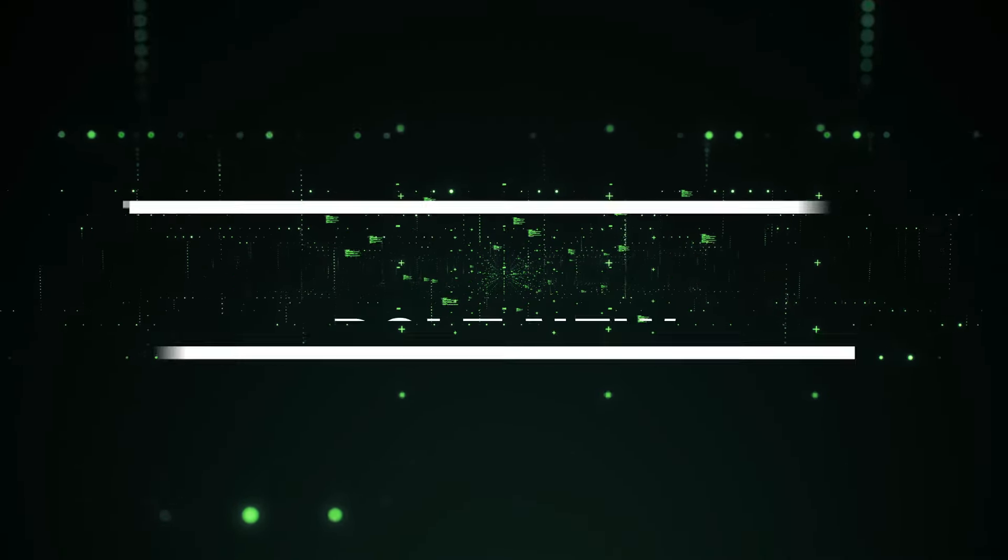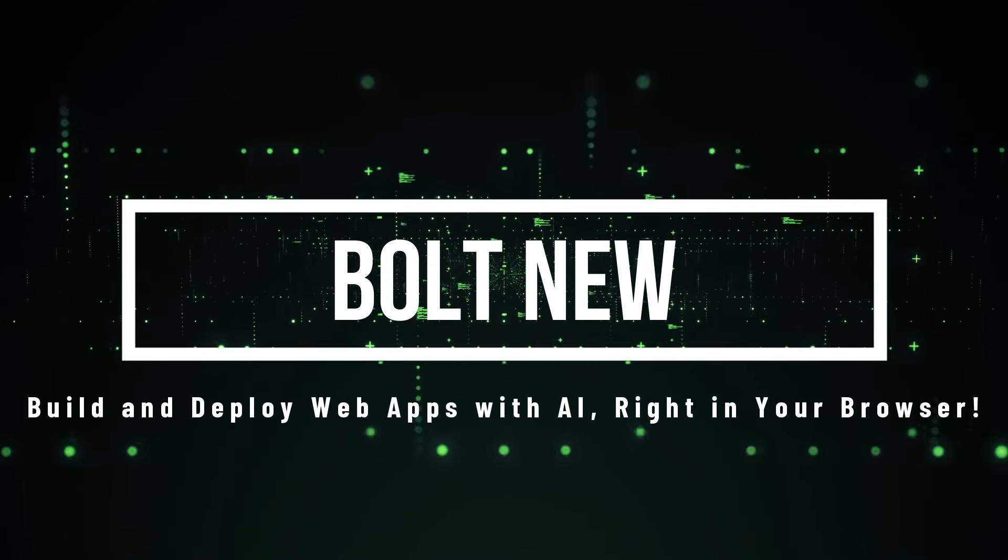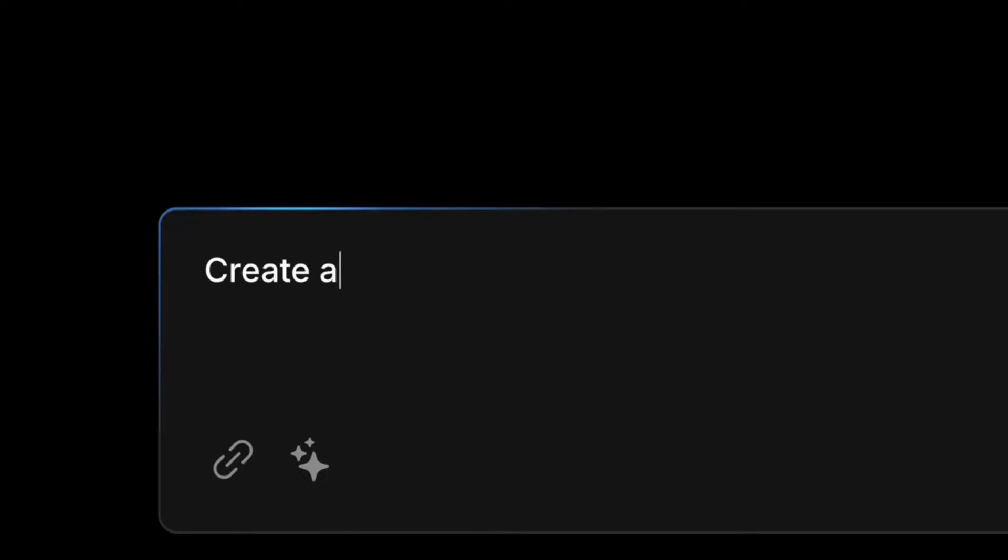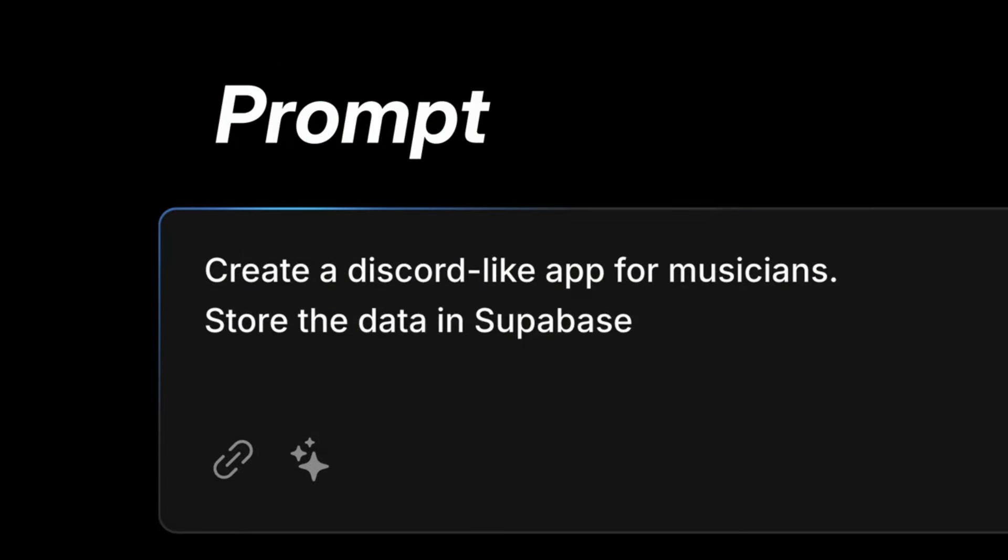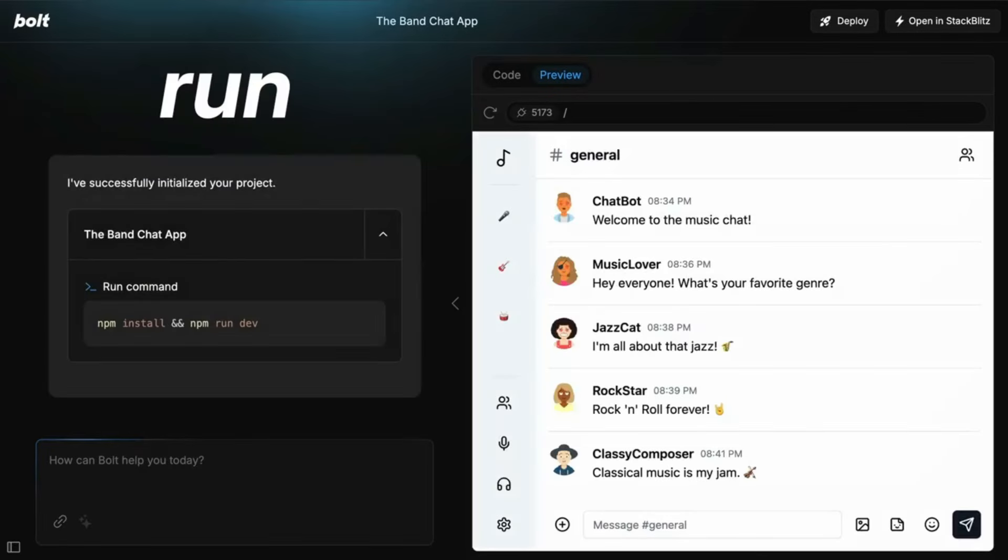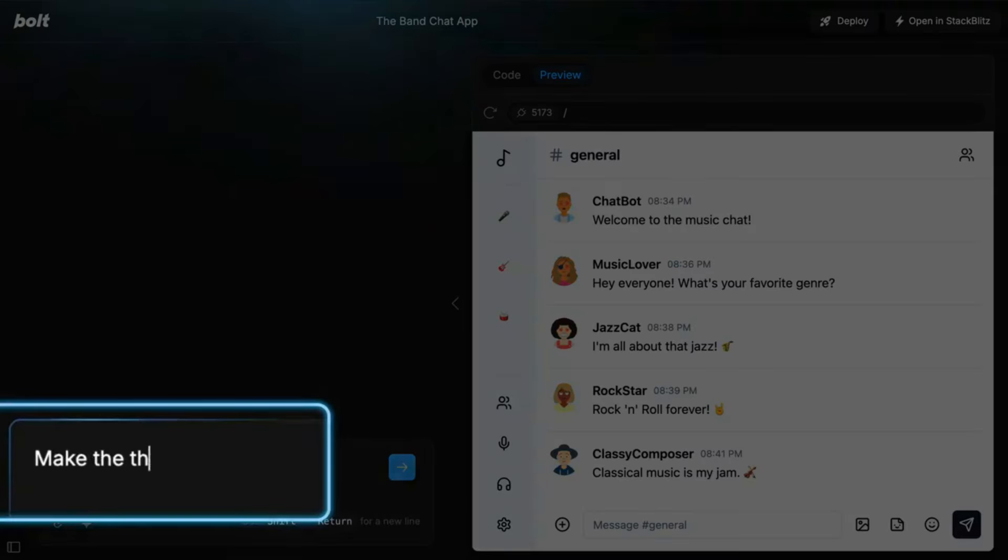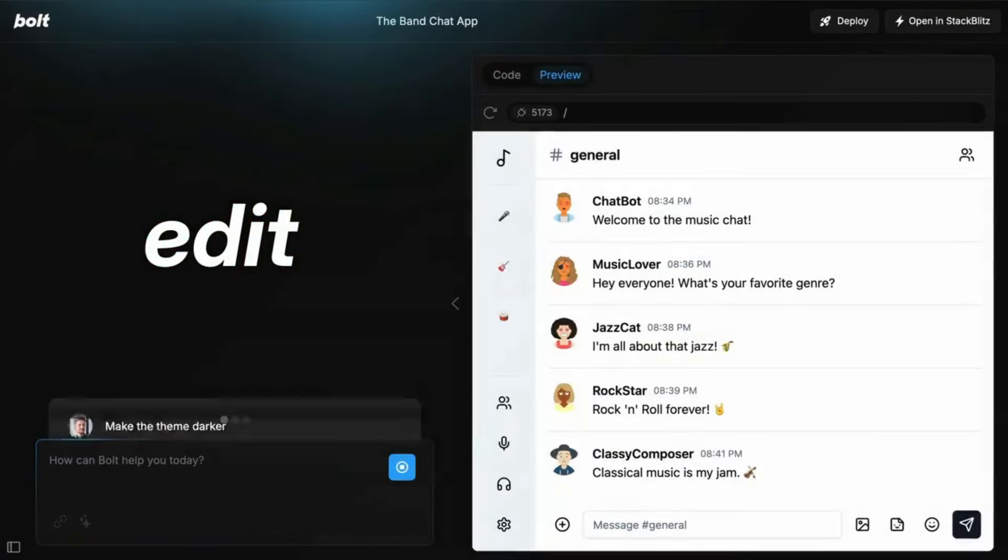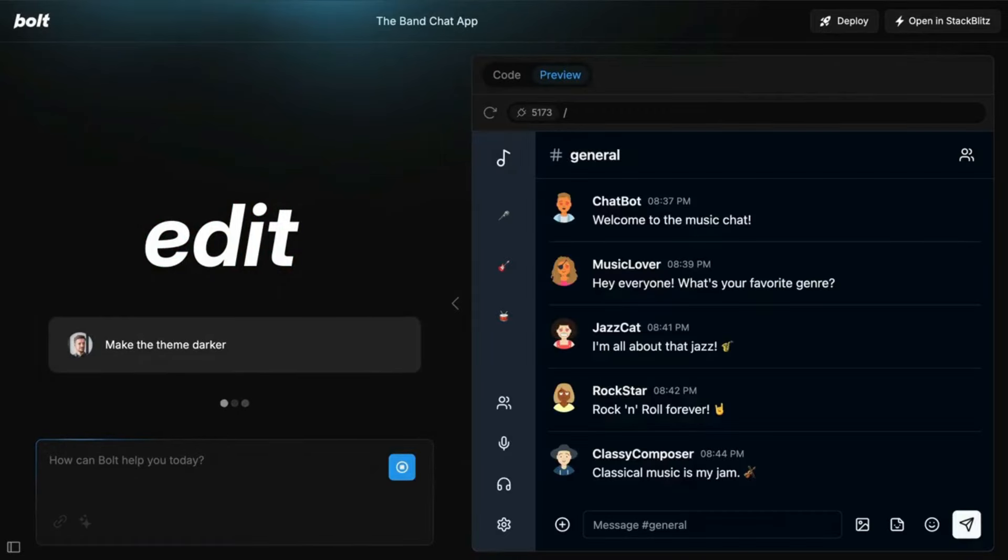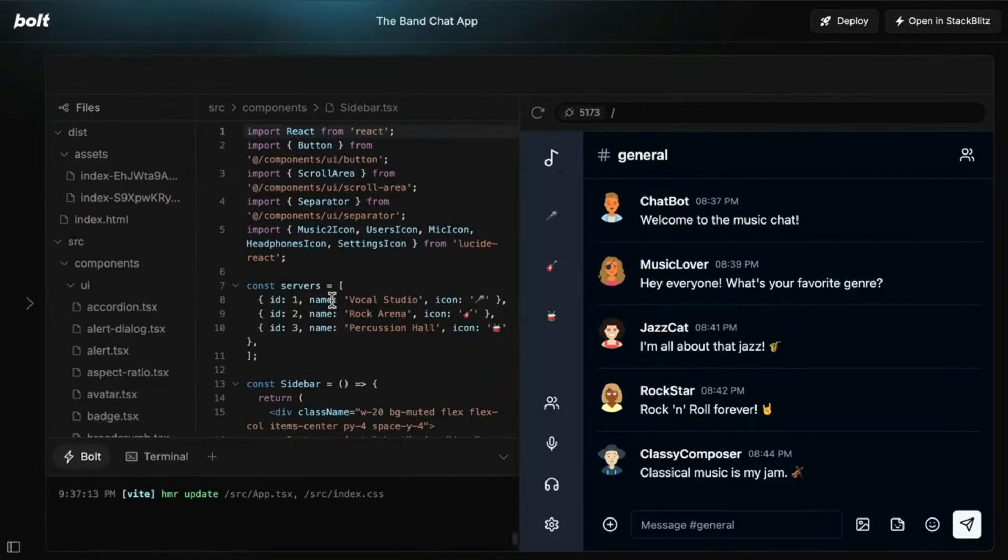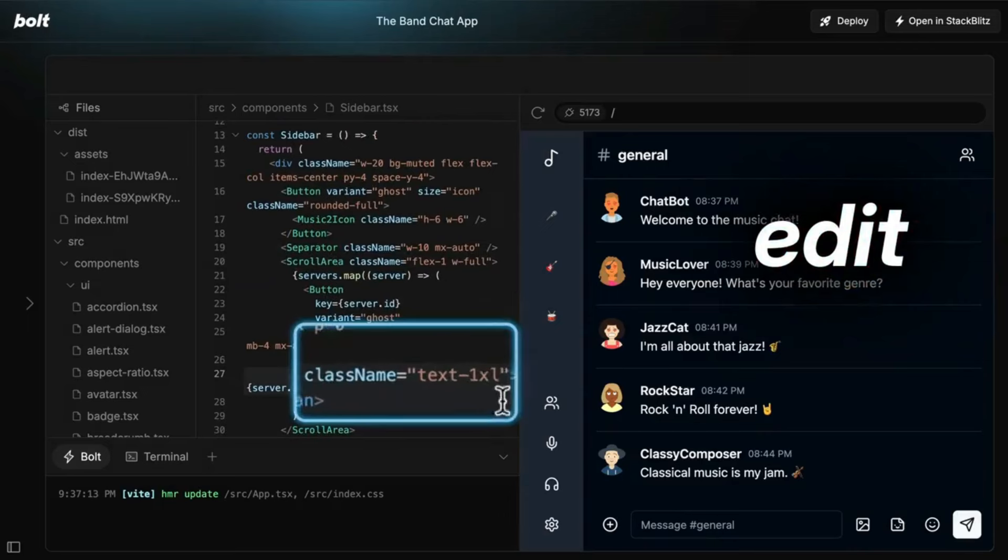Project number three, Bolt New, build and deploy web apps with AI right in your browser. Hey, tech enthusiasts. Have you ever wished for a tool that could build entire web applications with just a few prompts? Let me introduce you to Bolt.New, an AI-powered platform that's revolutionizing web development. Bolt.New lets you create, run, edit, and even deploy full-stack web applications, all within your browser. No complicated local setup required. What makes Bolt.New stand out from other AI tools?